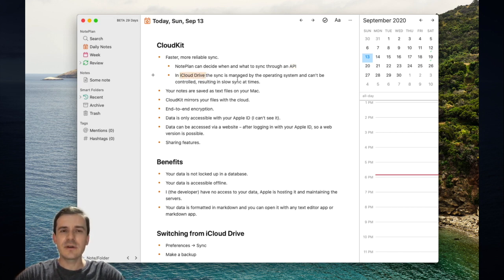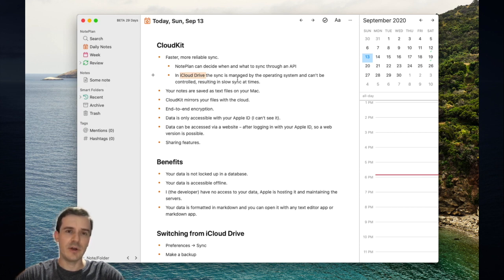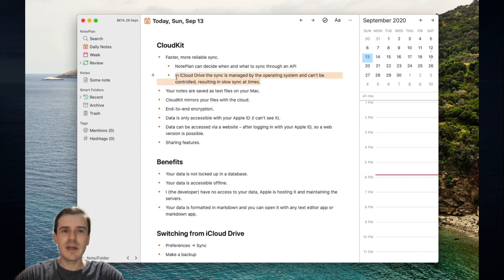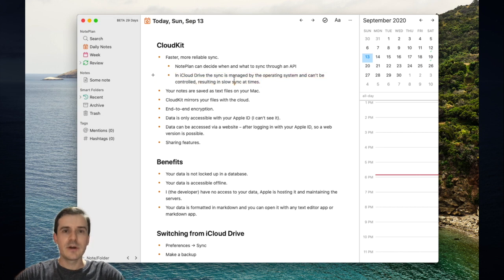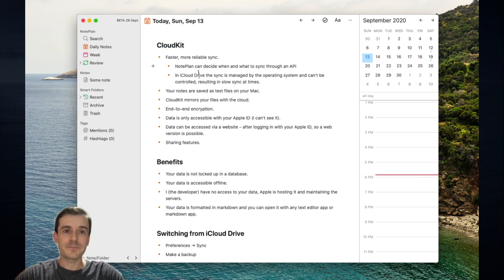This sometimes means the synchronization doesn't happen at all and you need to open the Finder or Files app on iOS because iCloud Drive is not really made for real-time synchronization like Nordplan needs it, whereas CloudKit is made for this or is much better suited for this.